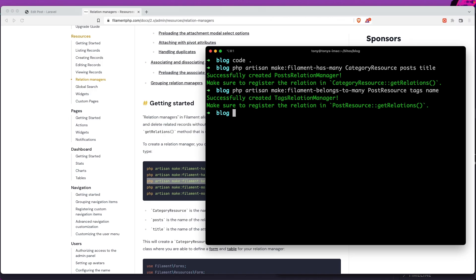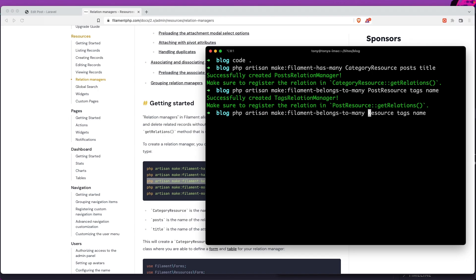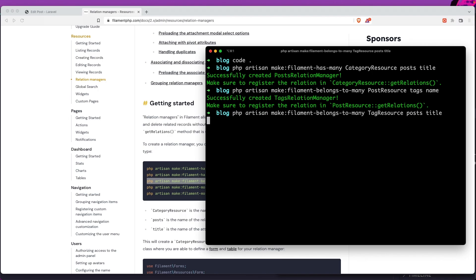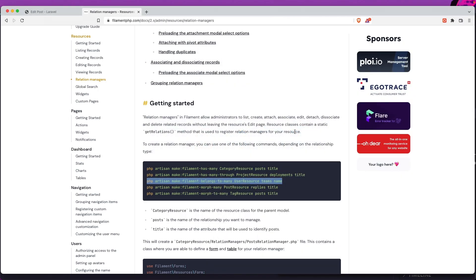While we're here, let's also create a relation manager for the tag resource where the relationship is posts and we need to display the title. Hit enter — okay.